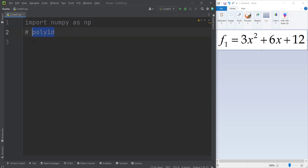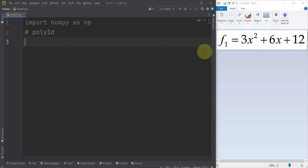Let's talk about the poly1d function. Basically, poly1d creates polynomial functions in order to evaluate them and more. As you can see, this is a polynomial function with a degree 2. So let's define this example.